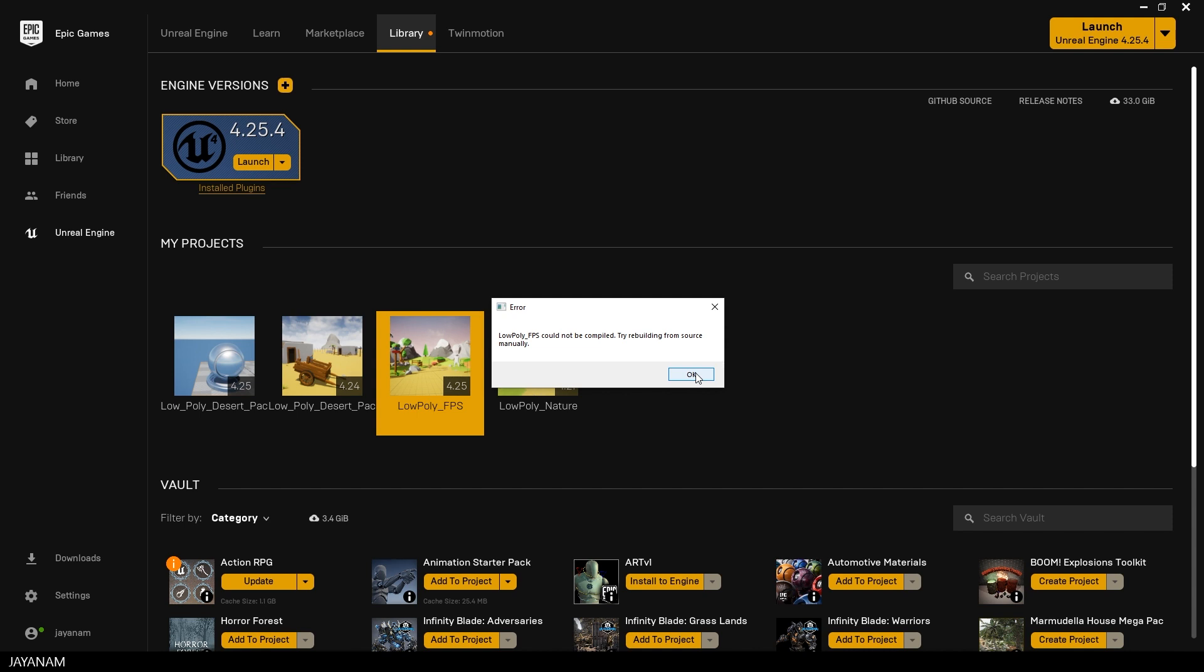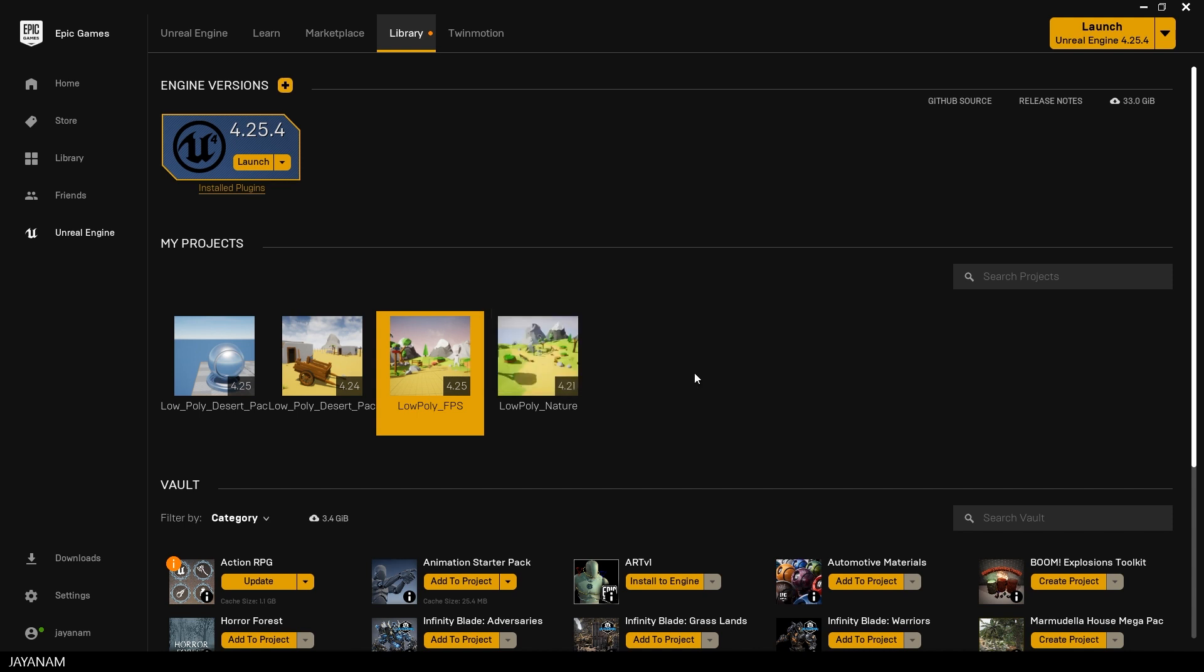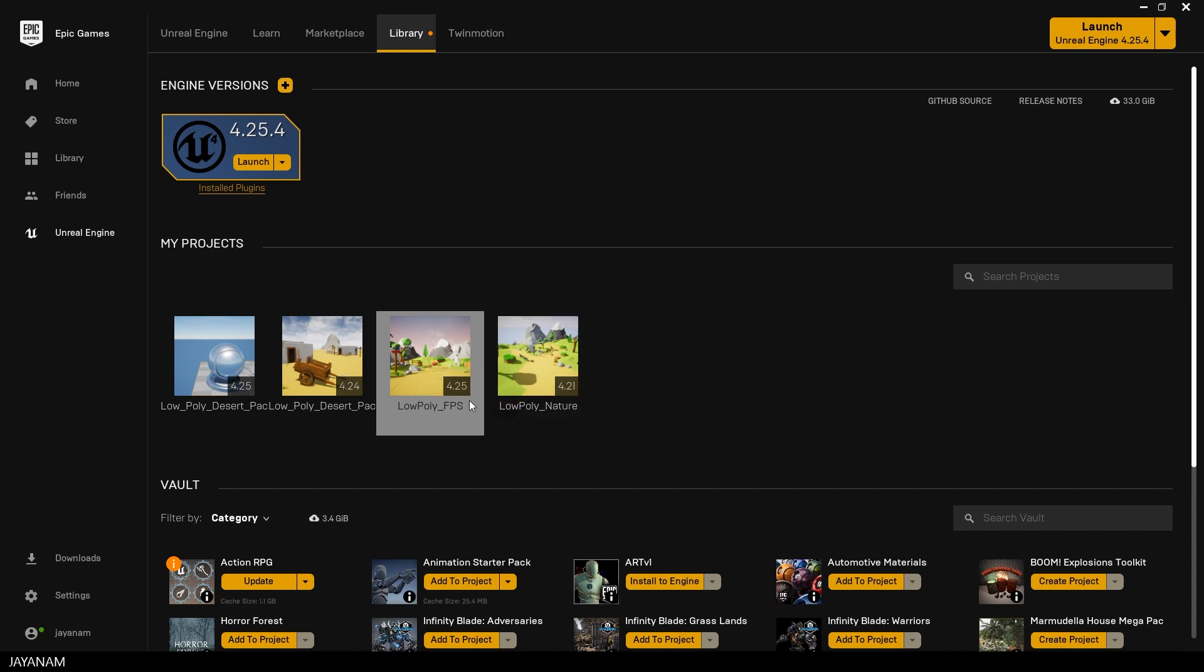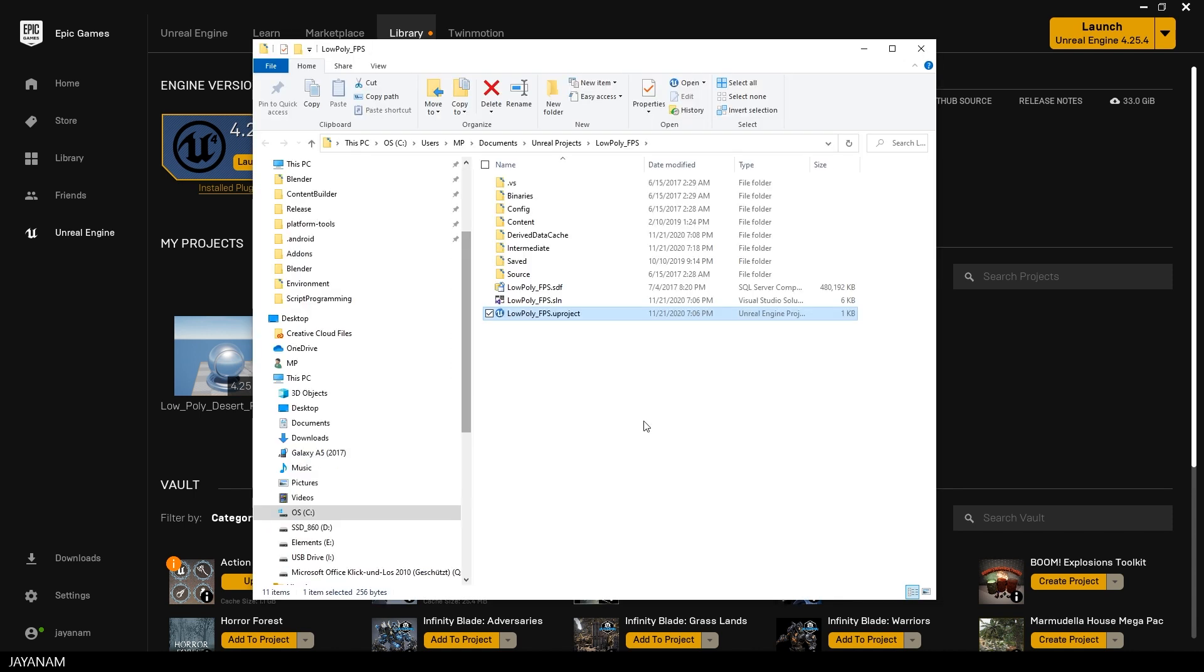It doesn't compile, you can't access your project. So I recommend to right-click and then choose Show in Folder and then the Windows Explorer opens with the directory of your project and after that you can open the Visual Studio solution.